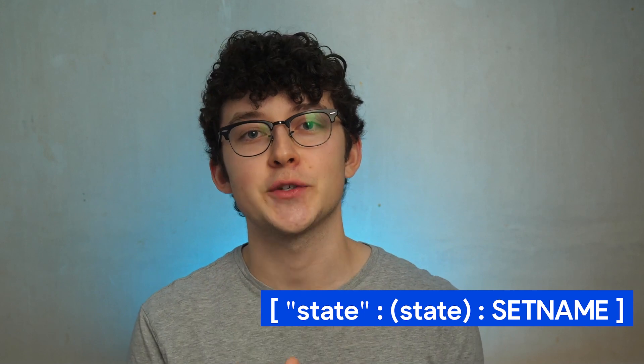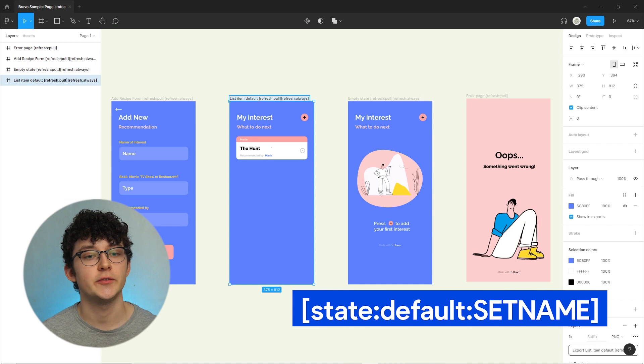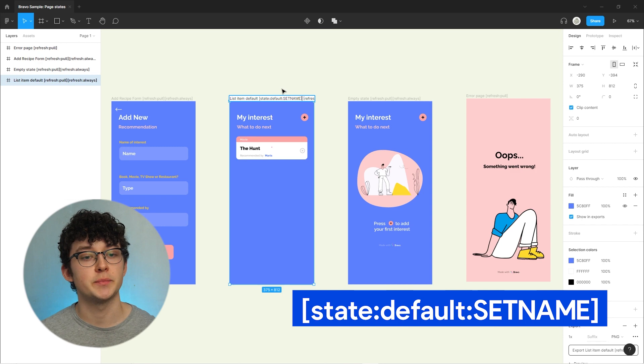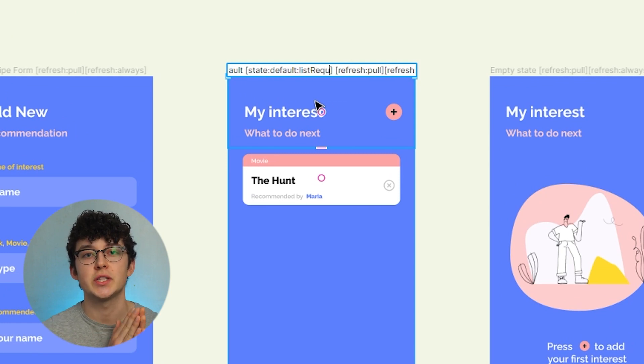Let's go ahead and implement the tags into Figma. This won't be too complicated because the magic happens in Bravo automatically. The tag consists of three parts: "state" being the tag name, then the actual state, and a name. We'll start by adding the default tag to our default page. It's important to choose a name — this name represents a group of different page states. In this example we're going to call that "list request." The name doesn't really matter; the only important thing is that you choose the same name for all of these state pages.